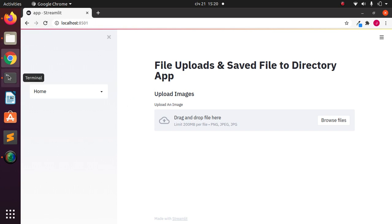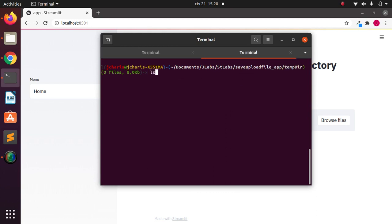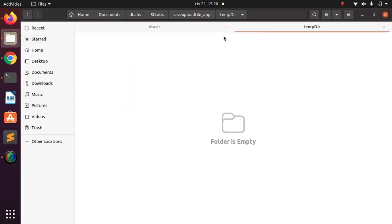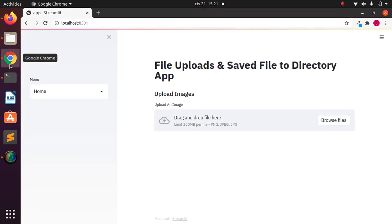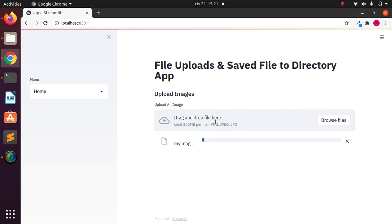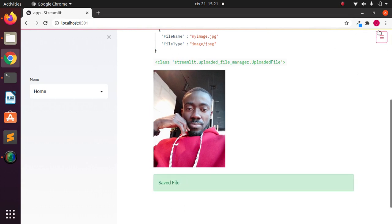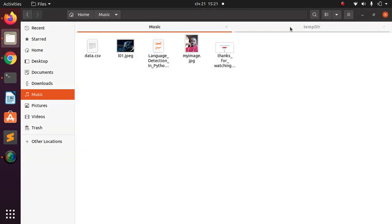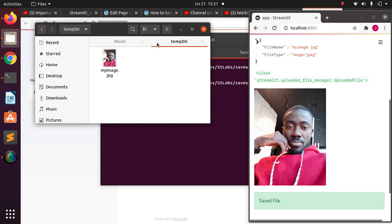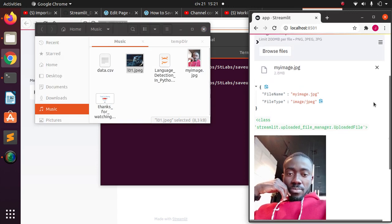Let me show you what we'll be doing. Here is the app, and if I check this directory location there is nothing here right now. This is the directory where the app is running. I'll copy an image from my music folder and paste it to upload — it's going to upload and display the image, and also save it to our directory. If I go back and check, the image is there.